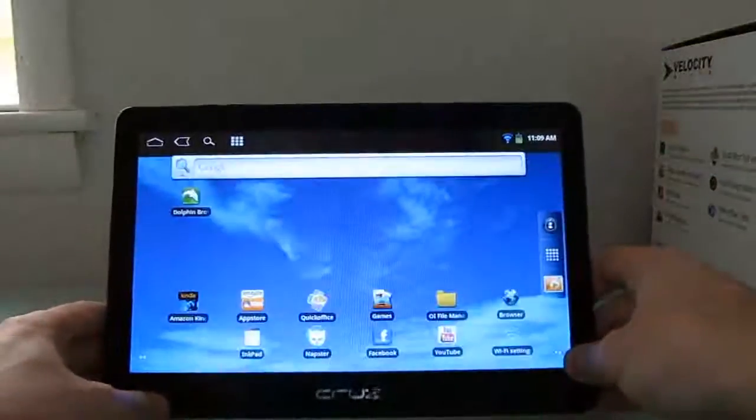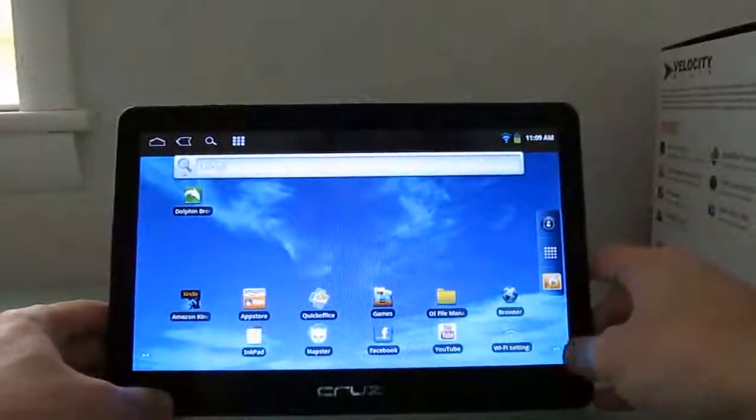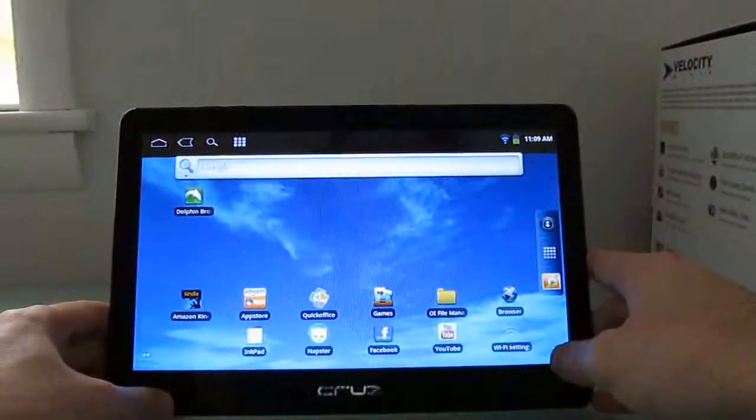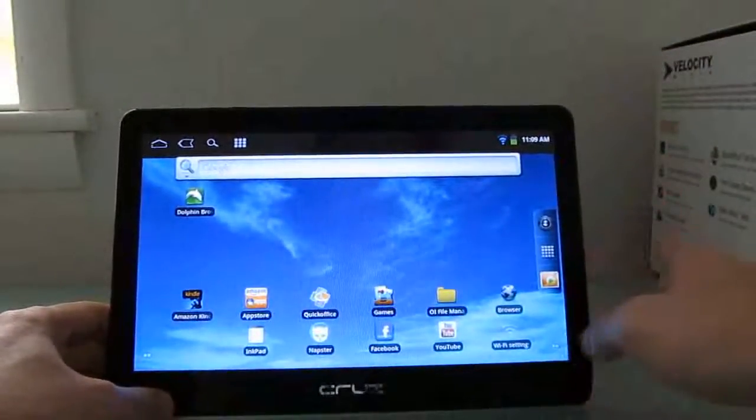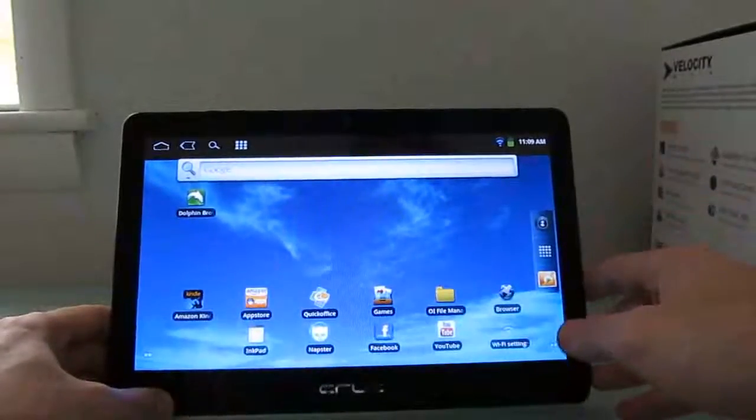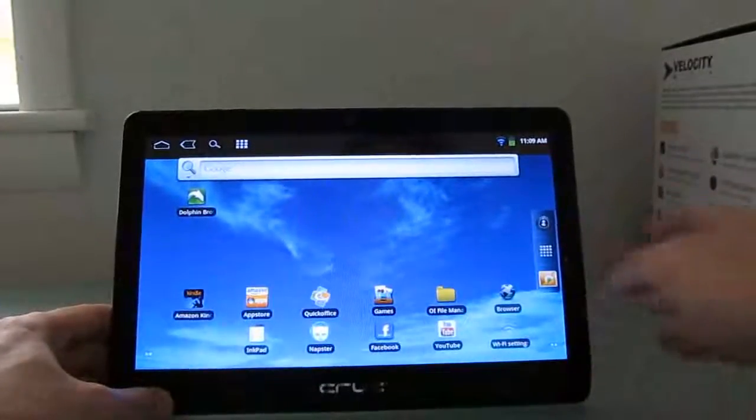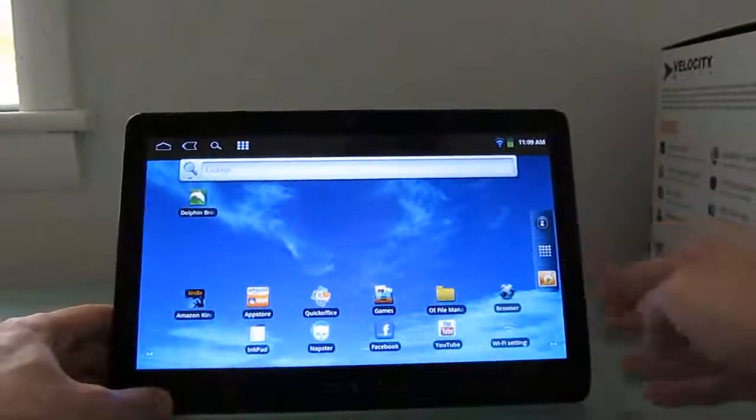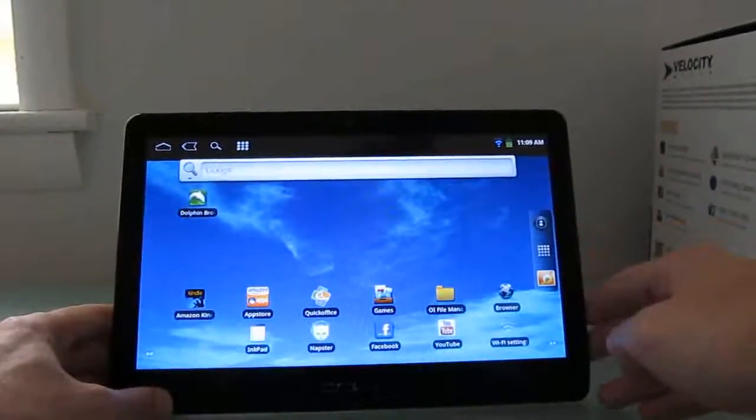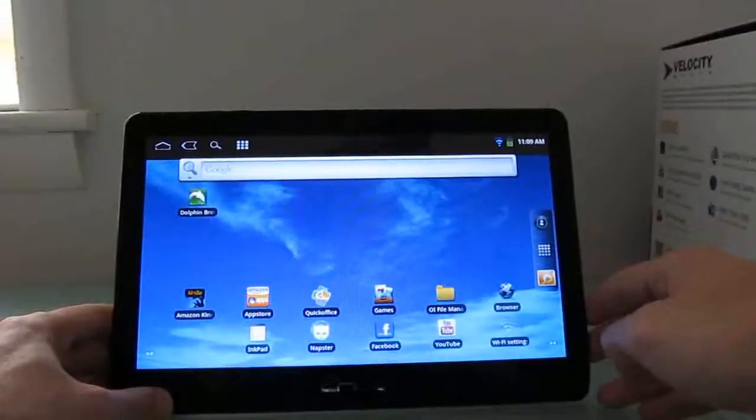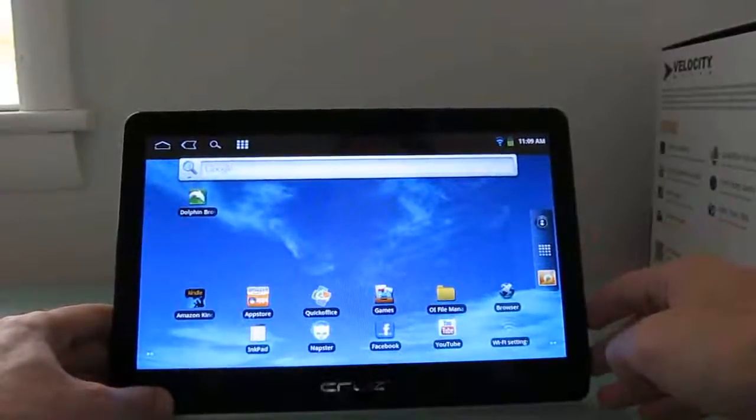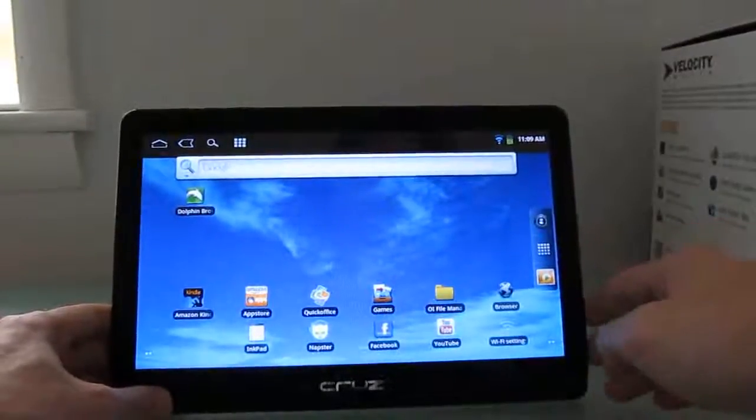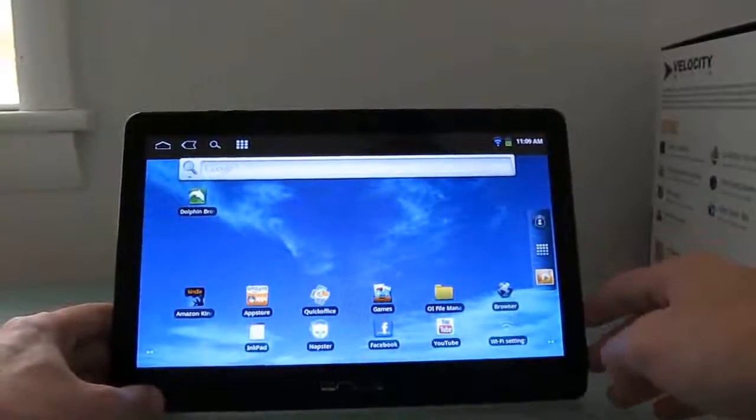In terms of the Amazon App Store, it does come with tens of thousands of applications. It's not quite as extensive as what you get with the official Google Android market, which does not ship with this device. But it's a pretty good user experience, and you can find lots of applications, and you can sideload applications.